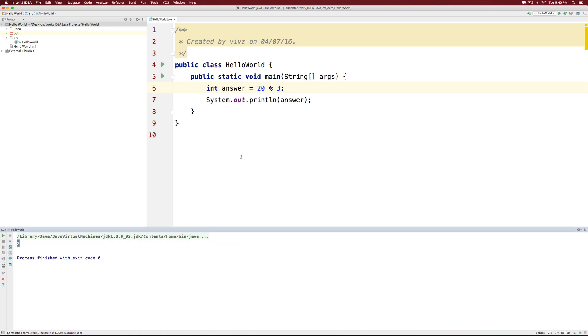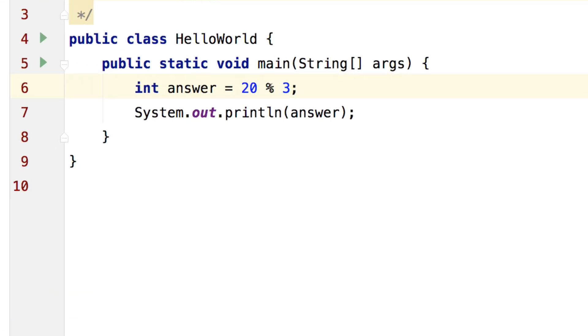So you look at the answer and wonder, wait a second, why do I even need this operator? And that is where you as beginners will experience some difficulty. The modulus operator can be used when you need to test for divisibility. Let's say that you have a number 43. Is the number 43 divisible by 2? If you run the answer right now, you will notice that it returns 1.